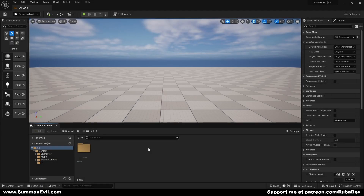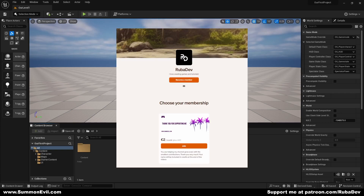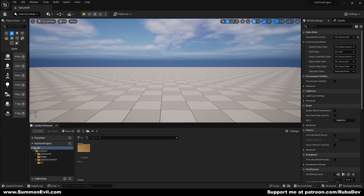Hello everyone and welcome back to the new tutorial. Today we are going to be creating stamina for our project. I also wanted to quickly announce that I opened my Patreon account for everyone who wants to show support, so let's dive right into it.